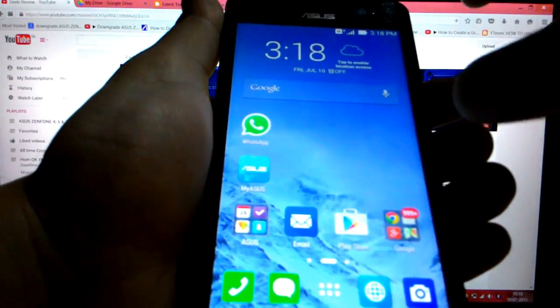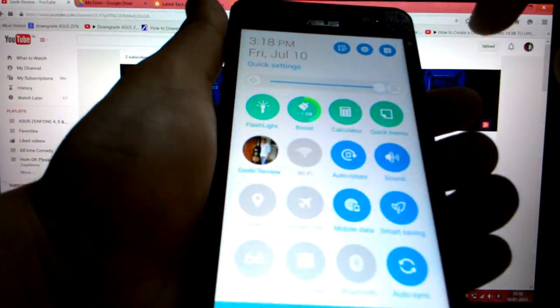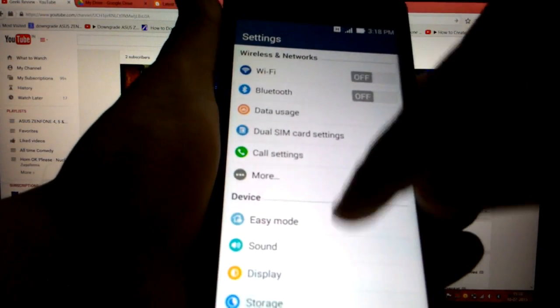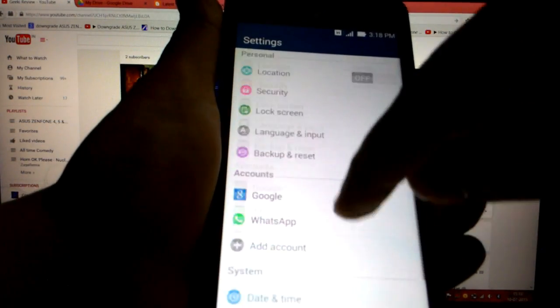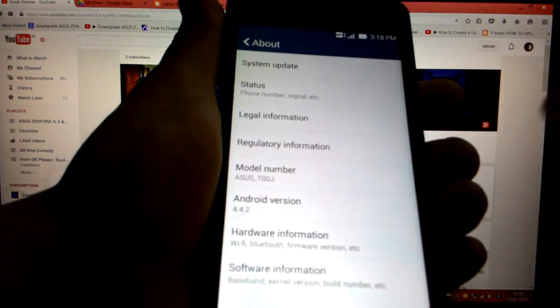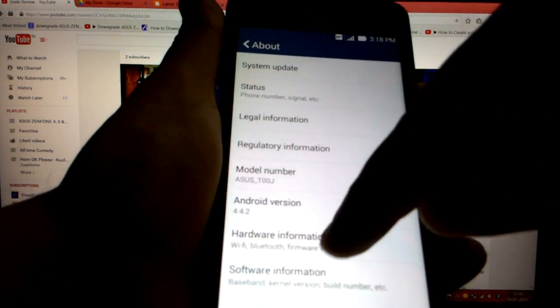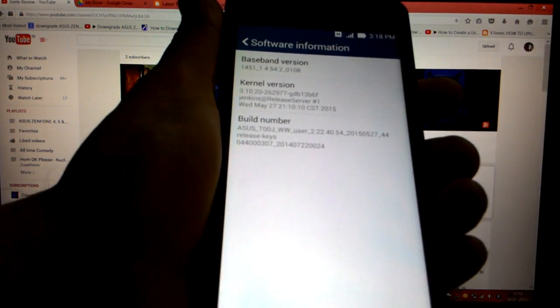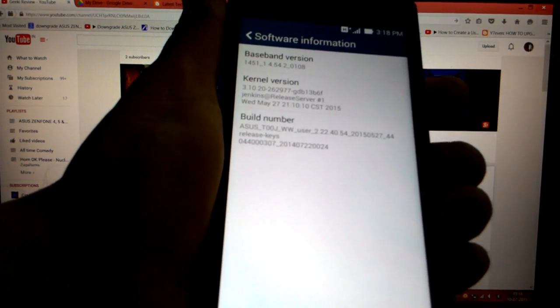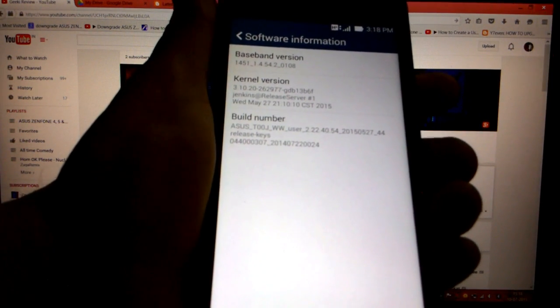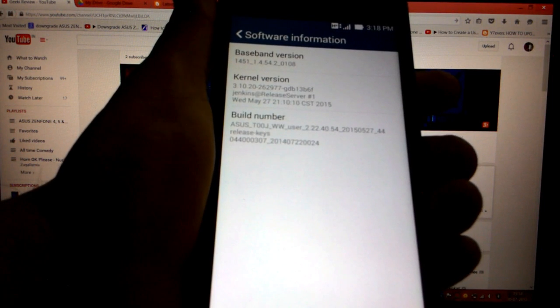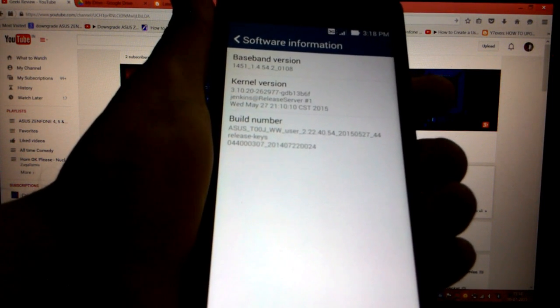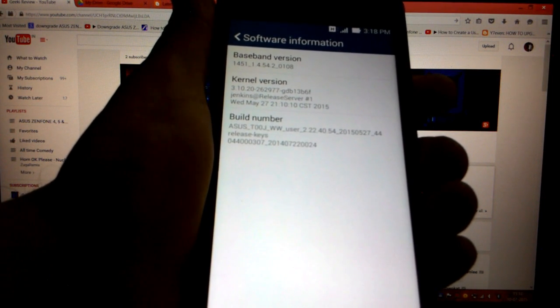First thing that we do is take our Asus Zenfone 5 and check the build number. So this is what your build number should be before upgrading your phone from KitKat to Lollipop.